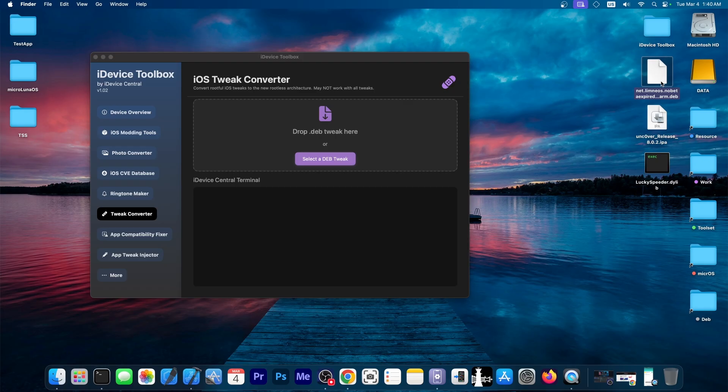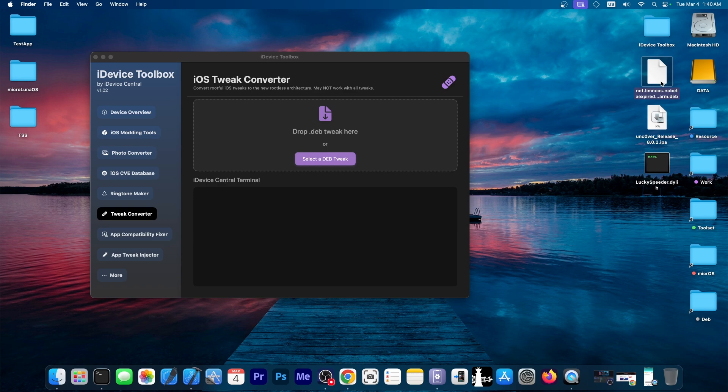It's a normal rootful tweak that would work on Uncover or any other thing. But it wouldn't work on Dopamine or Pelrain or any other rootless jailbreak.